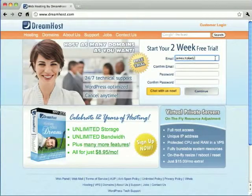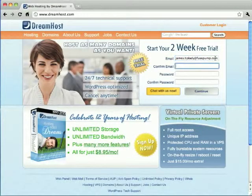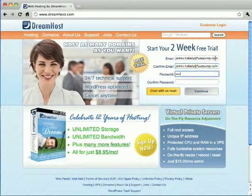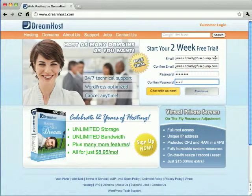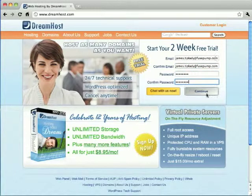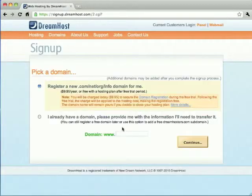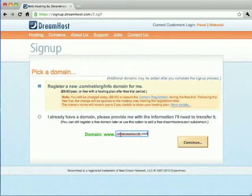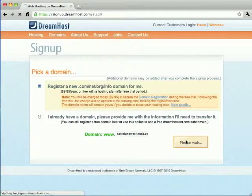During the DreamHost sign-up process, you'll be asked if you want to register a domain name. This is the address visitors type to reach your site. In our example, we've selected the domain BarcelonaWeekends.com. Picking a domain name that contains keywords relevant to your subject can give you a useful boost in search engine rankings.